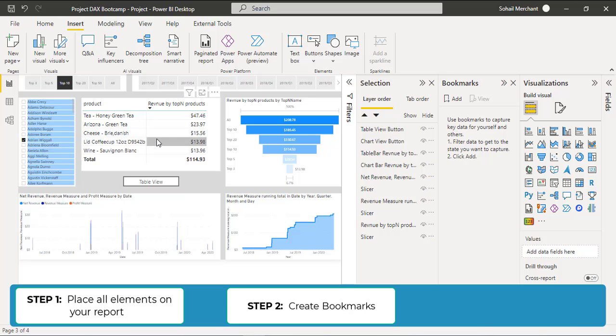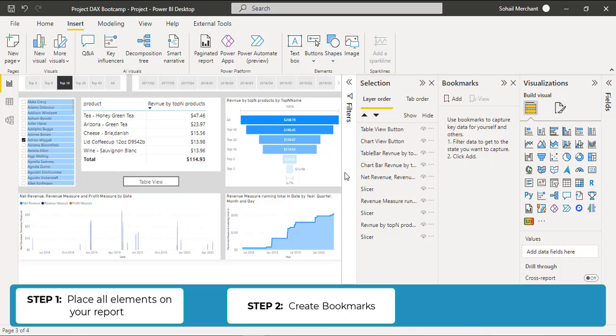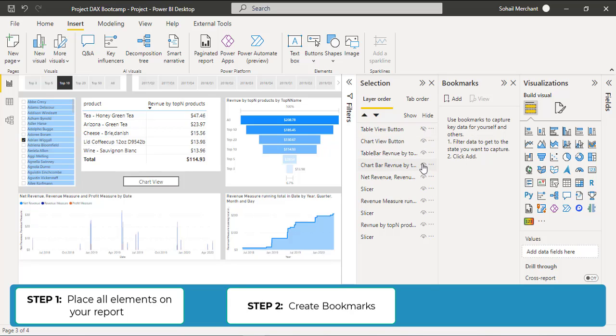And remember, behind this Table View, we have the Bar Chart, and behind this Table View button, we have the Chart View button. So from the Selection Pane, hide the Table View button to get the Chart View button on screen, and hide the Bar Chart.